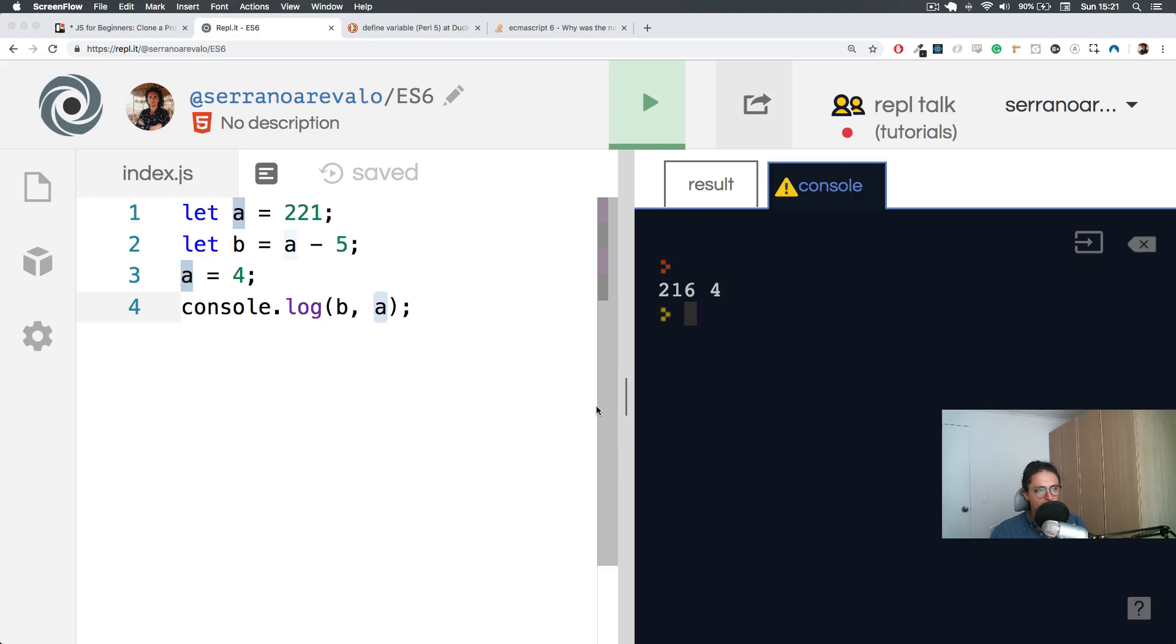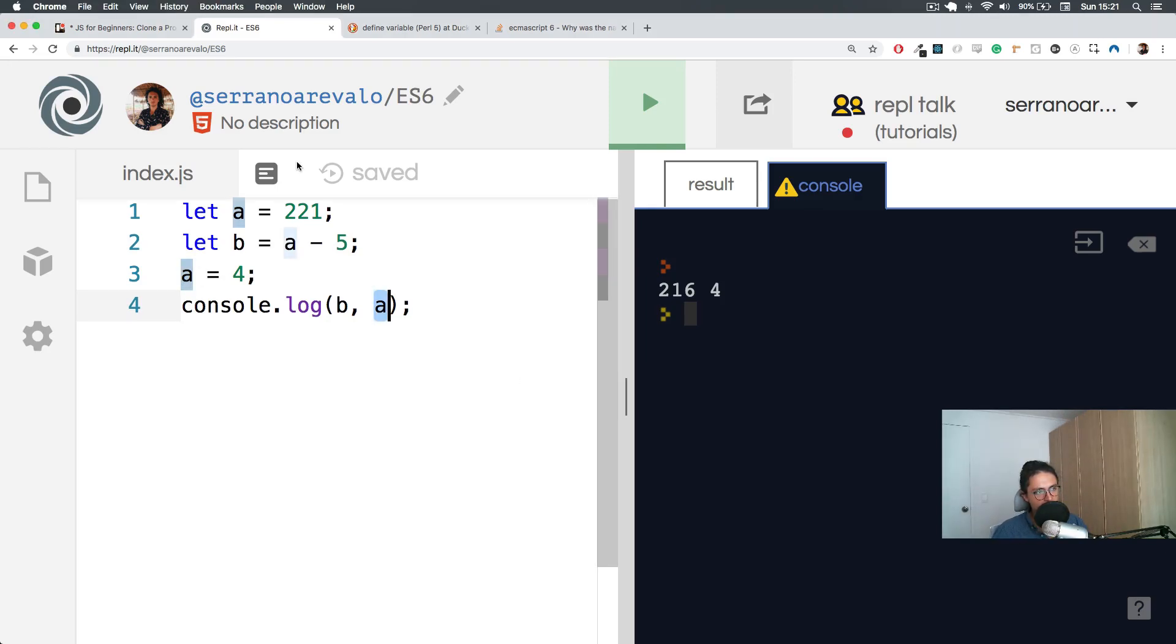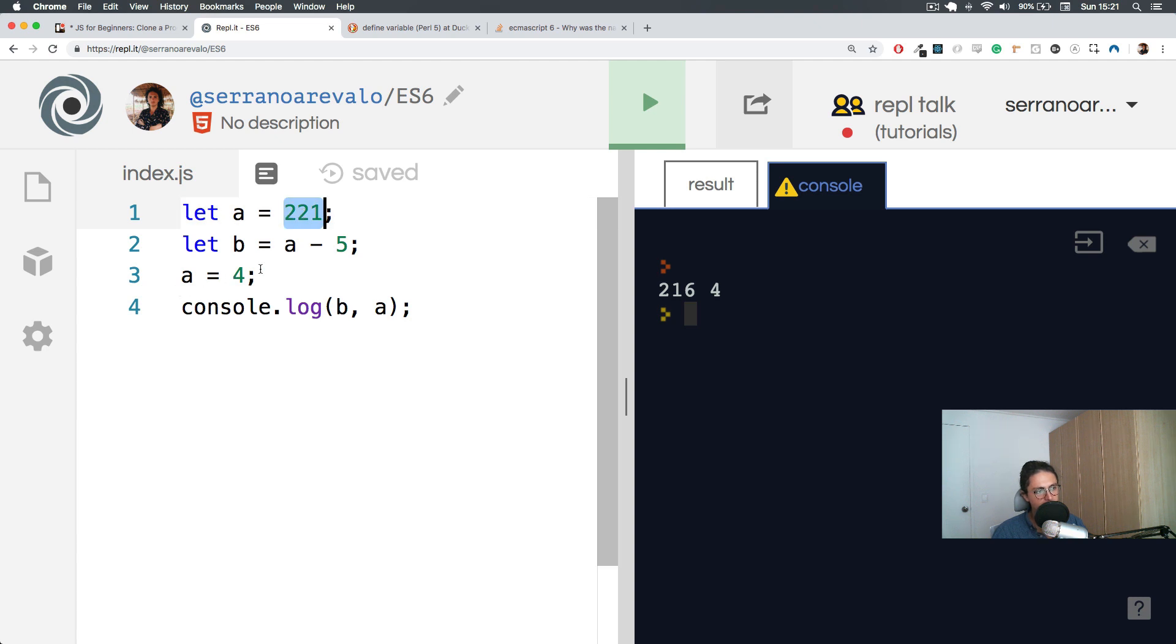All right, so you have seen how I changed A. First A was 221, now A became 4.